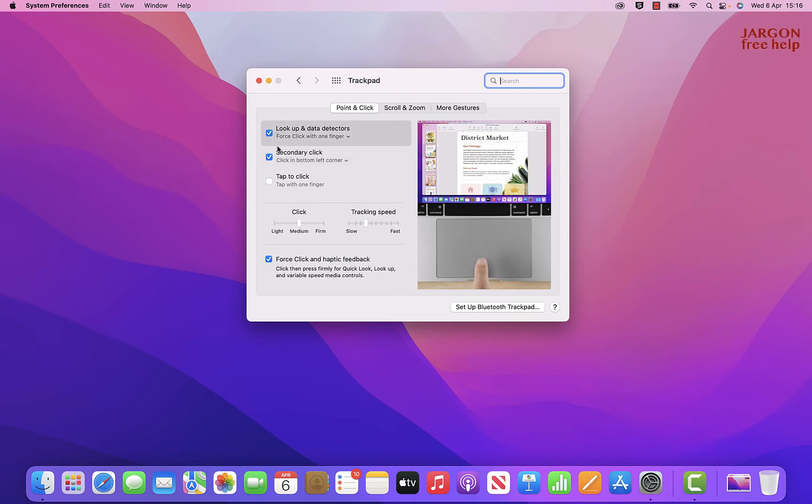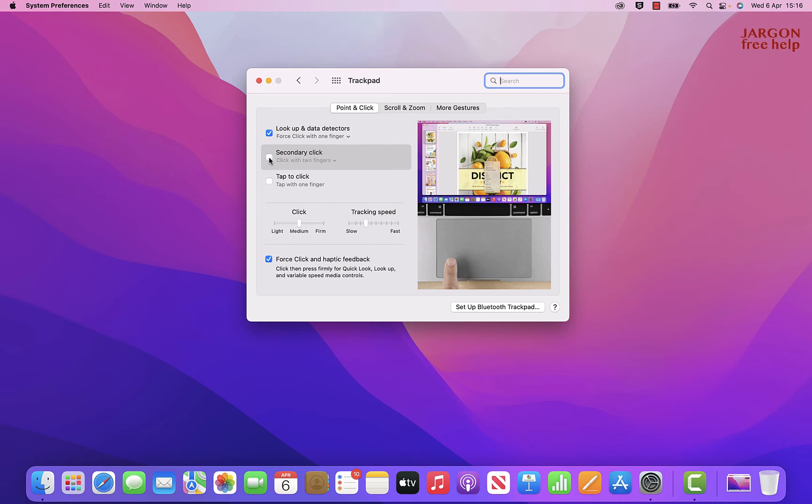If you want to switch it off, you can just untick it. But I actually find it really useful to have it switched on.